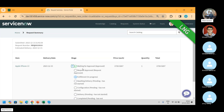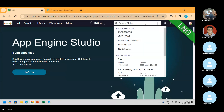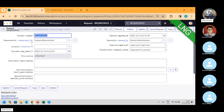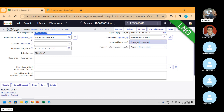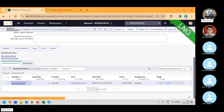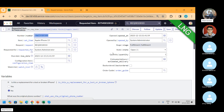Now in ServiceNow, specifically in this area, two things are important: stage and state. If I open this REQ, approval is approved — meaning as per the workflow, no approval is required. Scroll down and our item will be created. Here you can see one is stage and one is state.